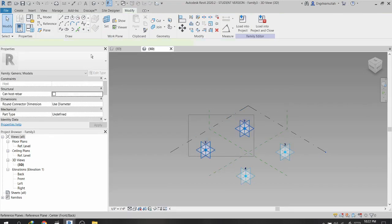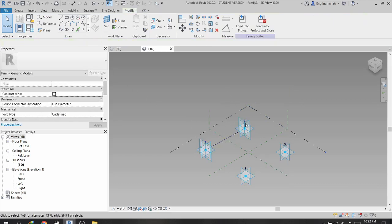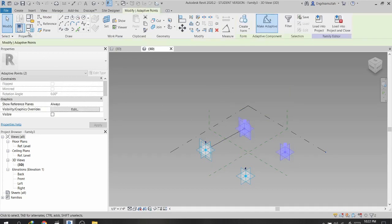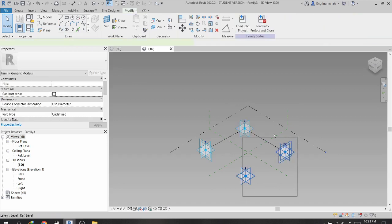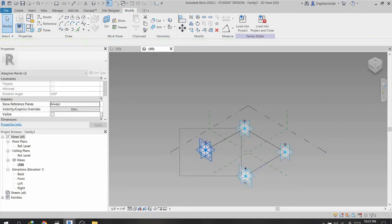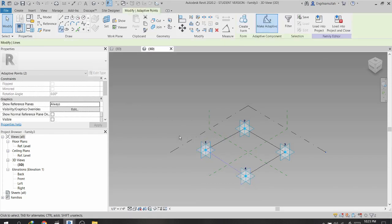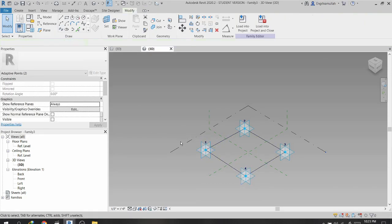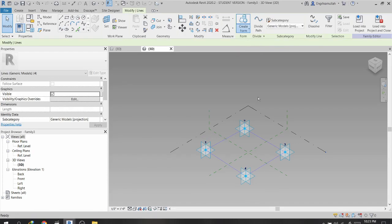I select the 4 points and click Make Adaptive. Then I select the first two points and use Spline Through Points to create a line. I repeat this for the remaining pairs of points, creating splines through each set.